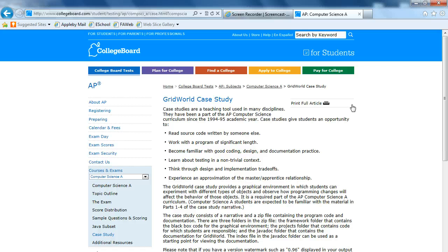The GridWorld case study is a case study that's used in the AP Computer Science exam, and one of the reasons it's there is to ensure that students have experience working with a larger program that consists of multiple classes.